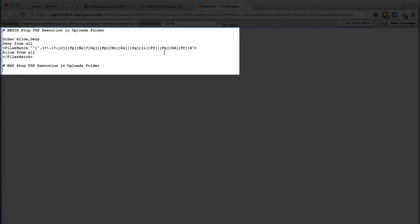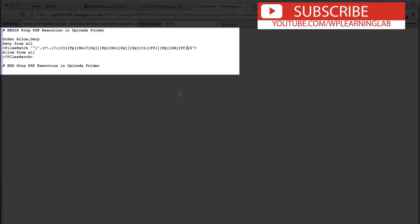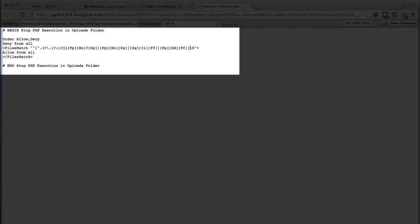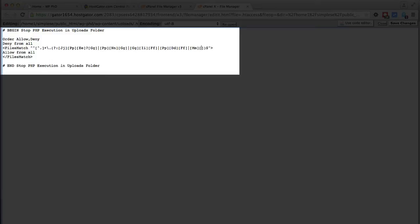And you can see the logic in here, so we have a pipe character. I'll show you how to add a new one in case you want to do that. We add a pipe character and then we do the square brackets. Let's say we want to add an mp4 file - just do uppercase and lowercase m, new square brackets, uppercase and lowercase p, and then square bracket four. So that will also allow mp4 files to be uploaded just in case you're uploading videos to your media folder as well.